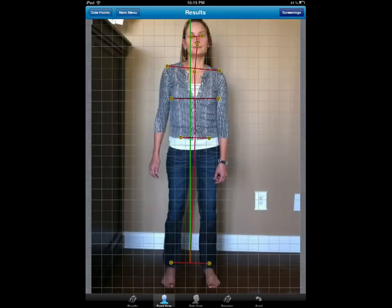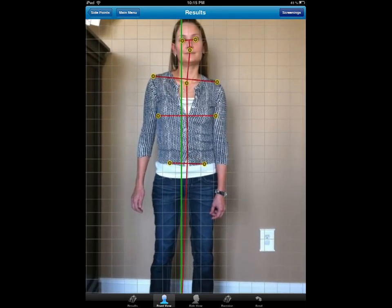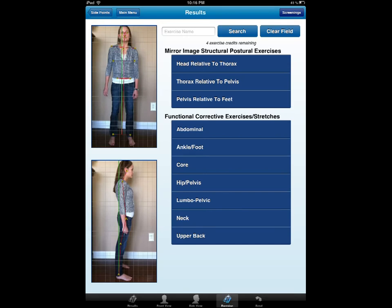Now we can go ahead and show the patient their posture — imagine this through wireless streaming to an Apple TV. But here's what's new and exciting: we have partnered with WebExercise to bring you over 150 exercises now available at your fingertips. At the very top, we have the mirror image structural postural exercises through Chiropractic Biophysics, as well as the functional exercises.